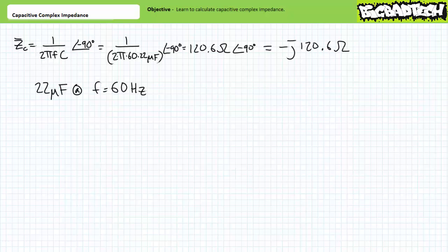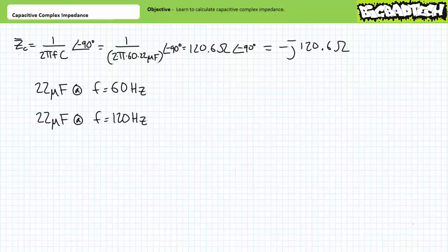Introductory AC circuit analysis scenarios largely involve use of this basic impedance formula, so let's gain some practice with some example problems. First problem: what happens to the capacitive complex impedance of this 22 microfarad capacitor if I double the frequency to 120 hertz? No calculations — just think about it. Does the magnitude and direction of the complex impedance decrease, increase, or remain the same? Just look at the formula and answer the question.